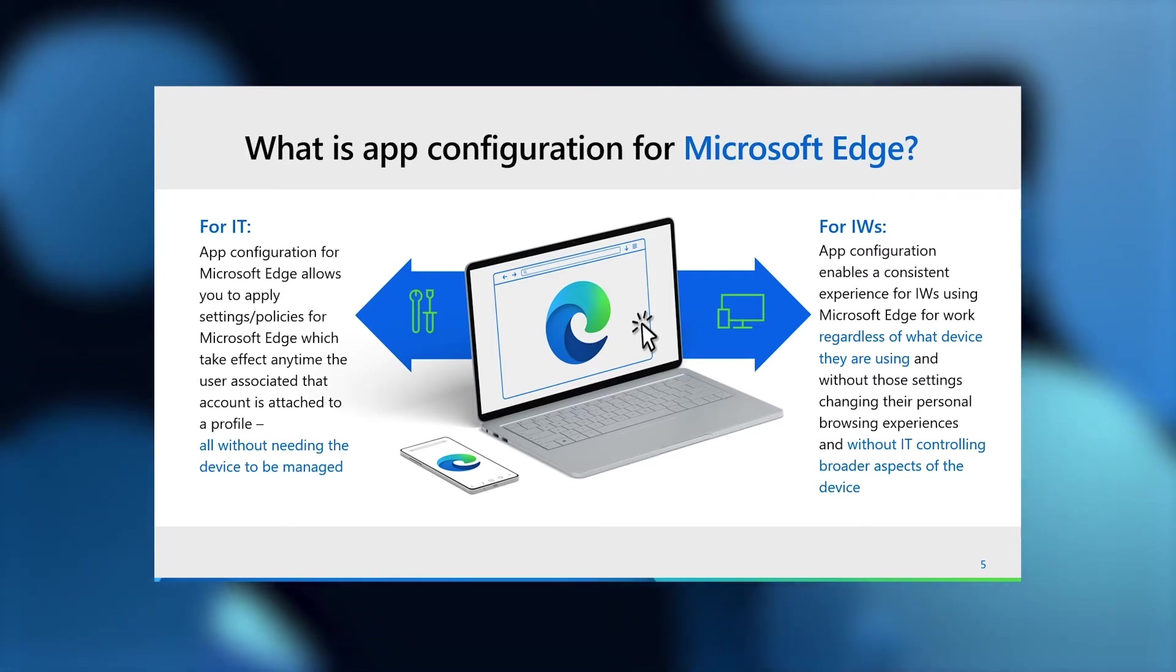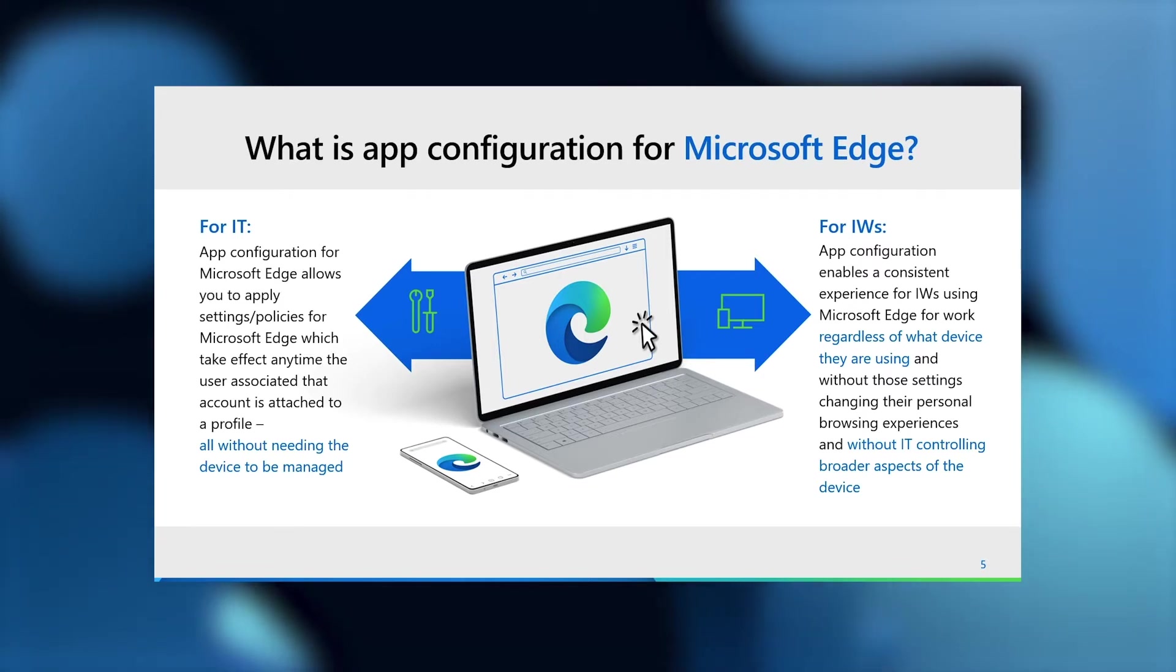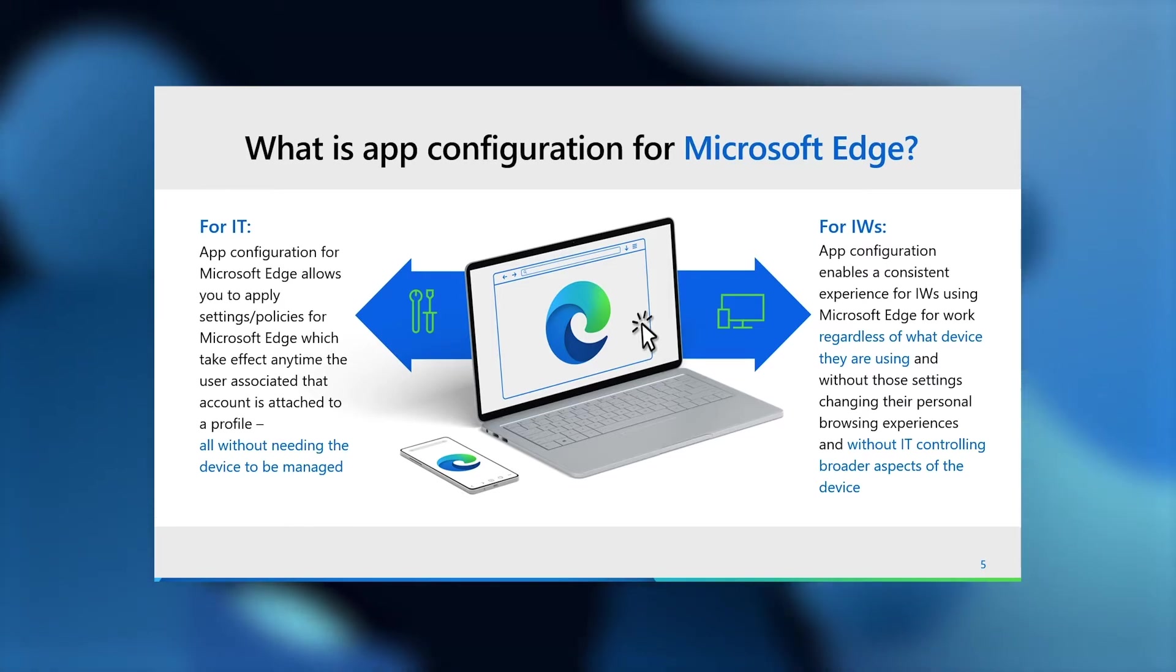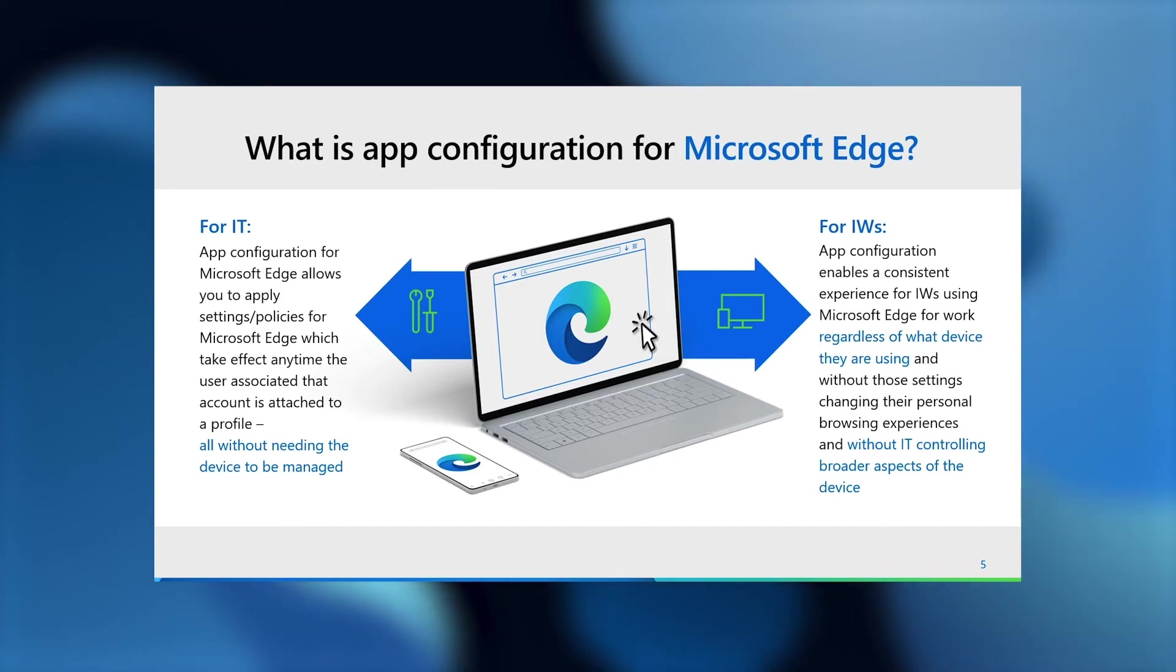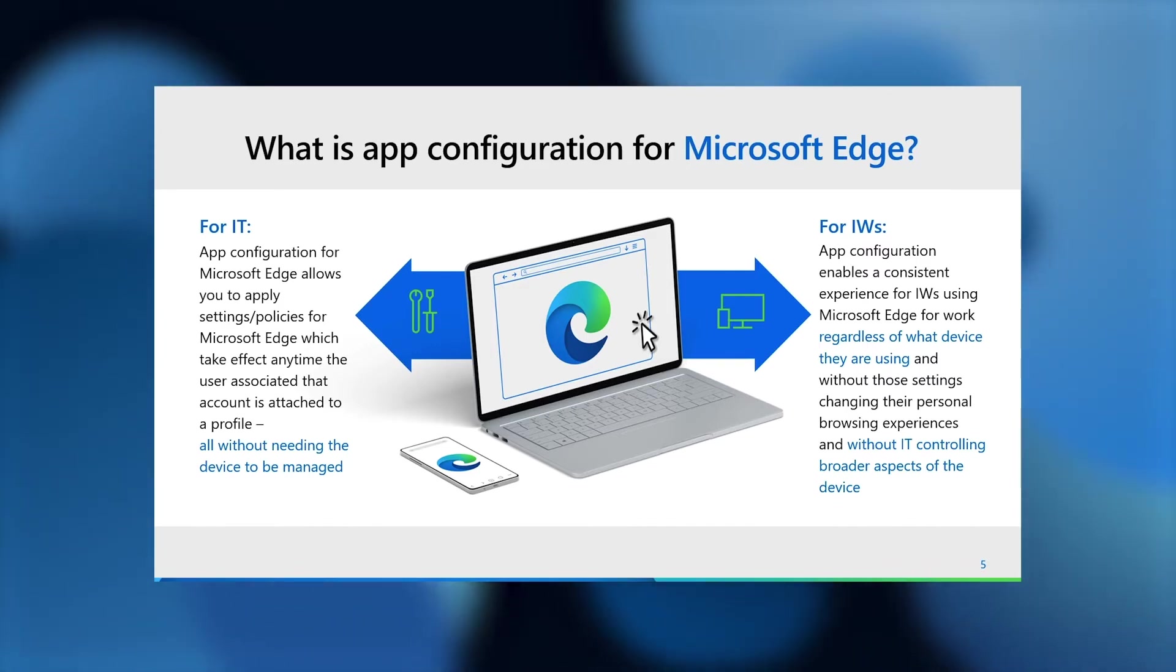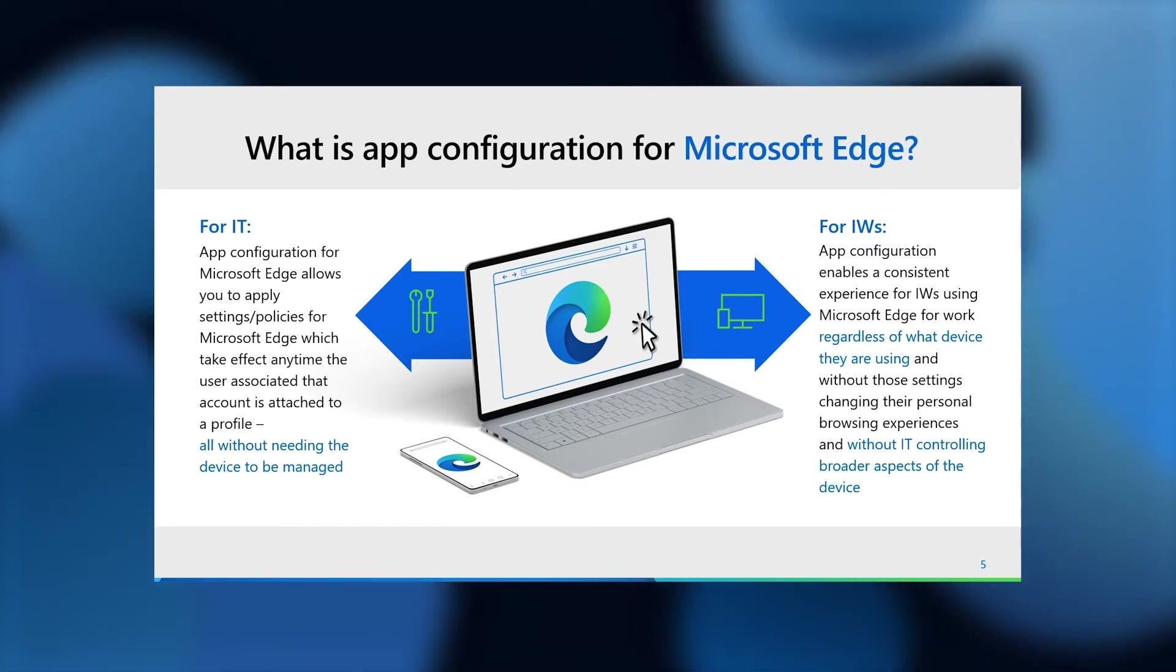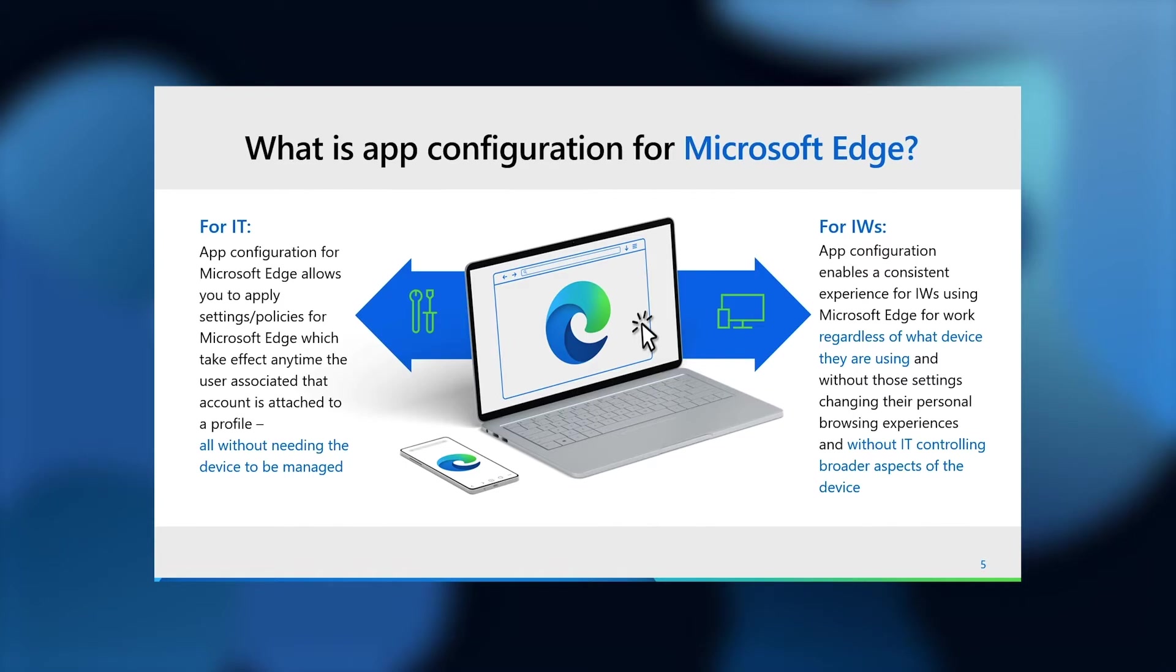Your options for doing this today are really around GPO and MDM settings, which do require the user to enroll their device, which isn't really practical if they're at their friend's house. Many people don't want to enroll their own personal device with their organization if they don't need to. The benefit for information workers is they get the experiences and access to the things they'd expect to have with their work accounts. However, they don't need to hand over control of their entire device to IT, which will limit the burden on help desk when issues do arise on the device.